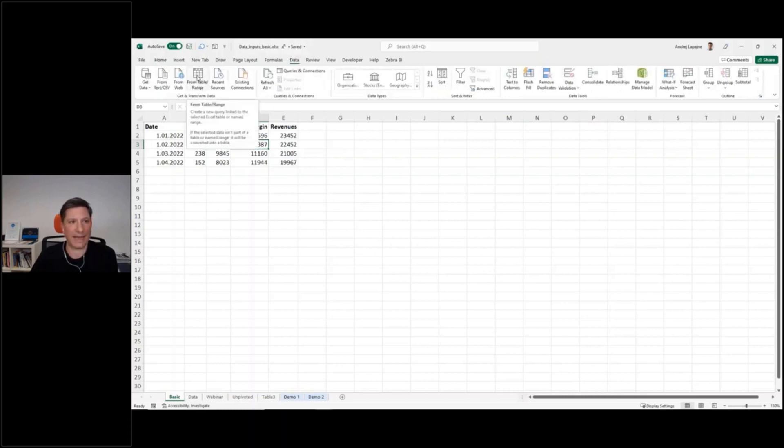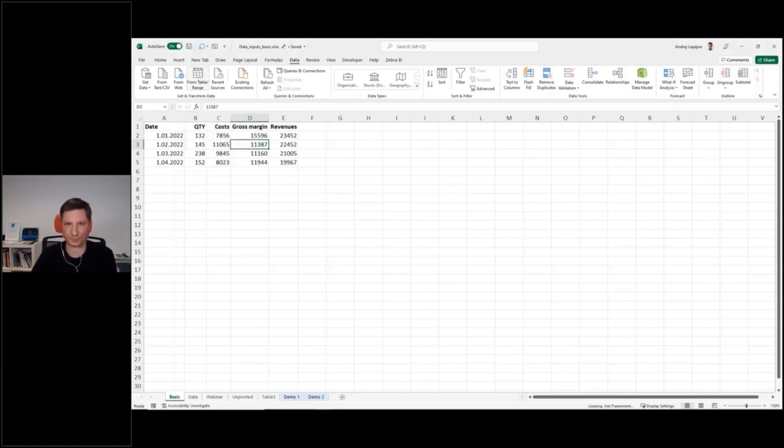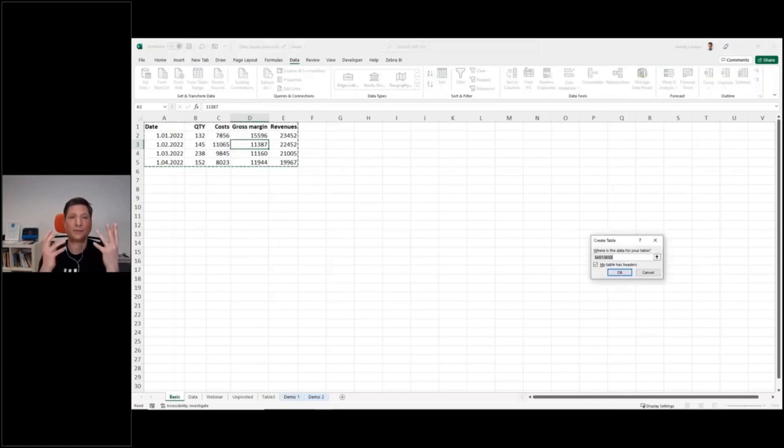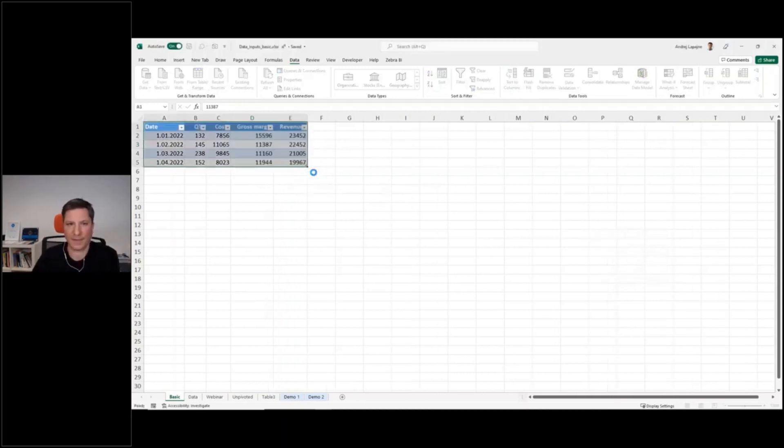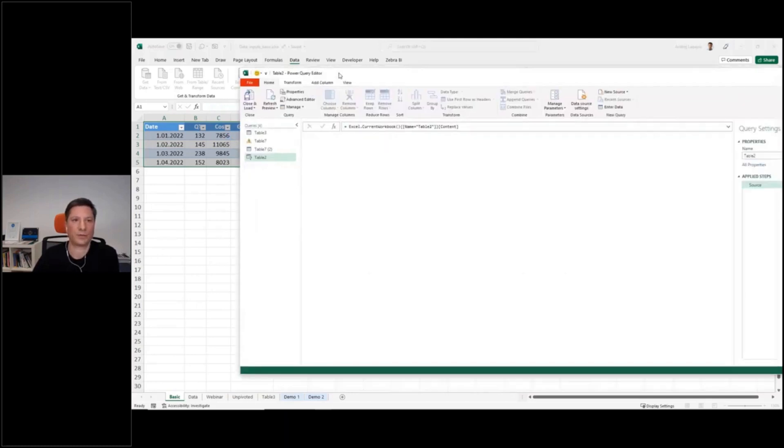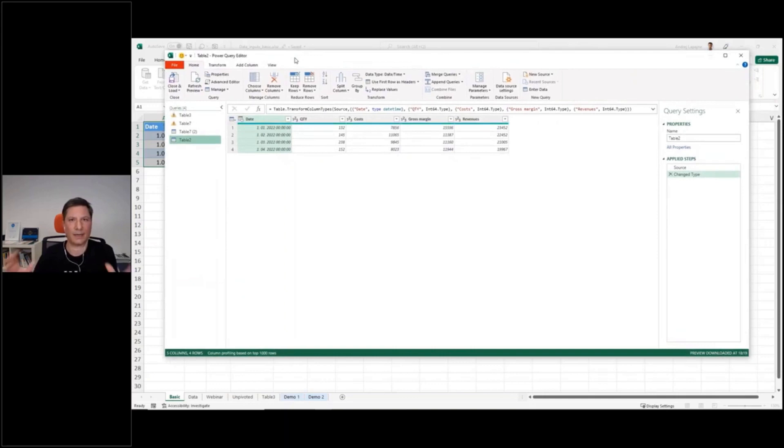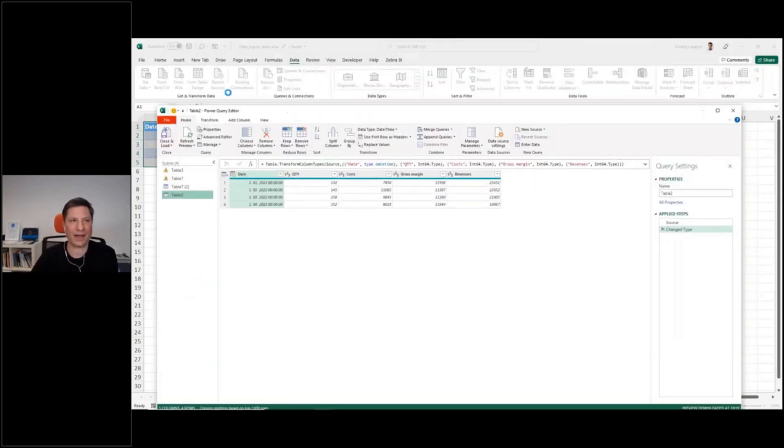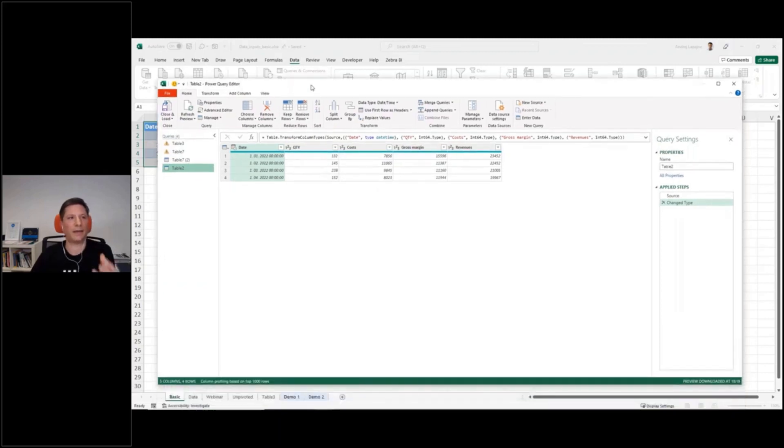And we'll click here from table range, which means that we will create a query that will actually turn those columns into one single column. What I have now, after you click there, you actually get the tool called Power Query.